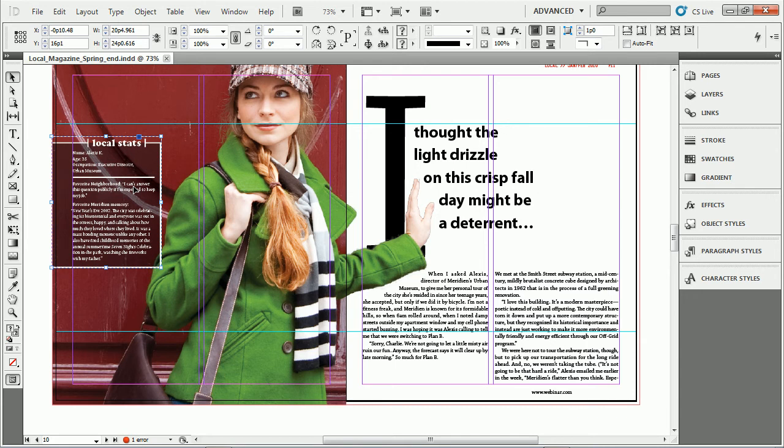The drop shadow you can apply from just about anywhere, right? Control panel, menus, right-click, or effects panel.